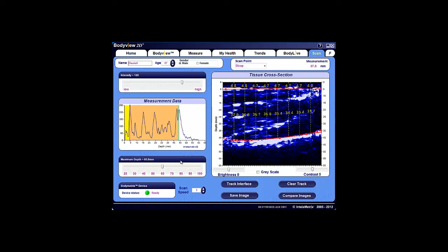The intensity slider at the top left of the image page changes the sensitivity of the BodyMetrics device, and higher values can be used to detect deeper structures. The default value of 180 should be suitable in most cases.